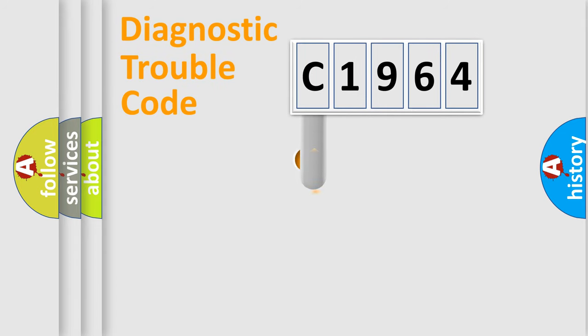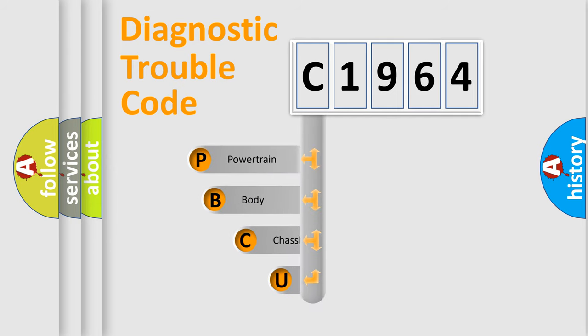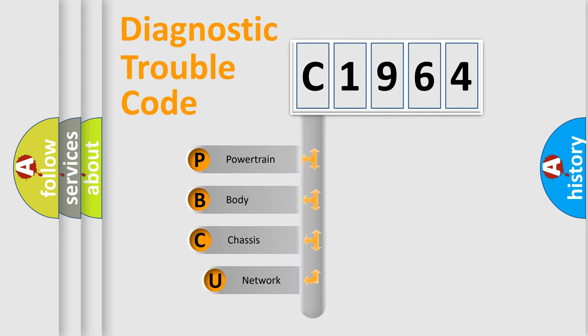First, let's look at the history of diagnostic fault code composition according to the OBD2 protocol, which is unified for all automakers since 2000.